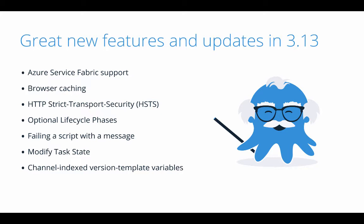We also added support for optional lifecycle phases, and you can now fail a script with a user-friendly message that will be displayed on the deployment overview.